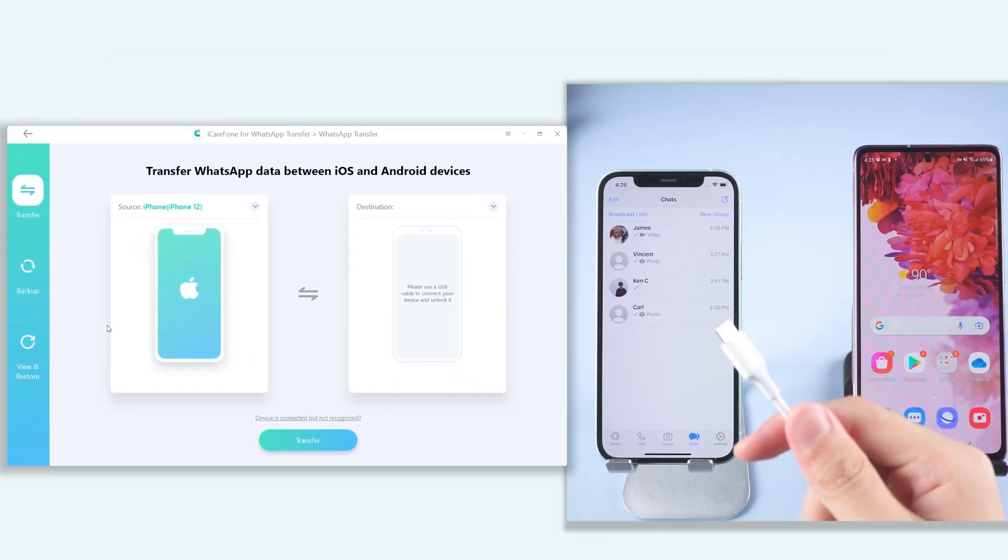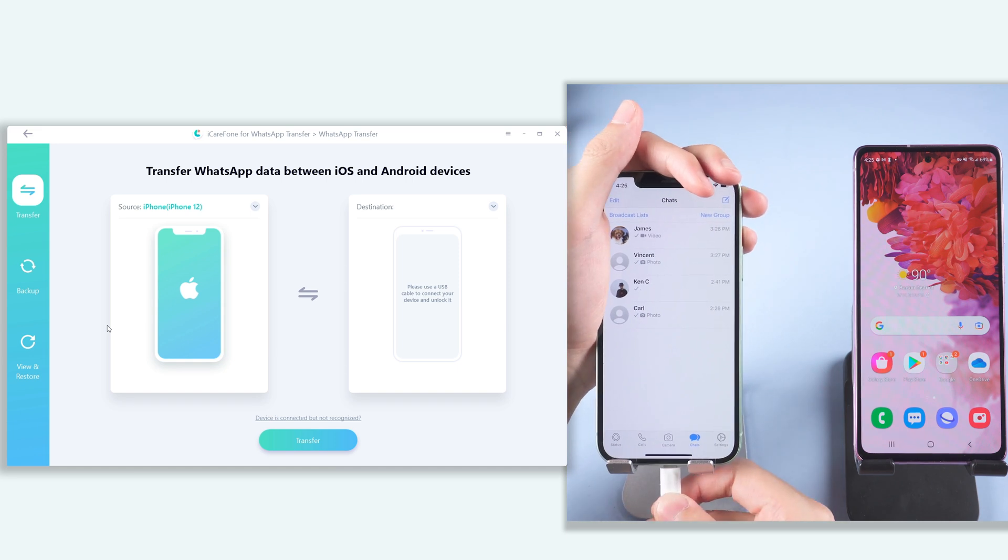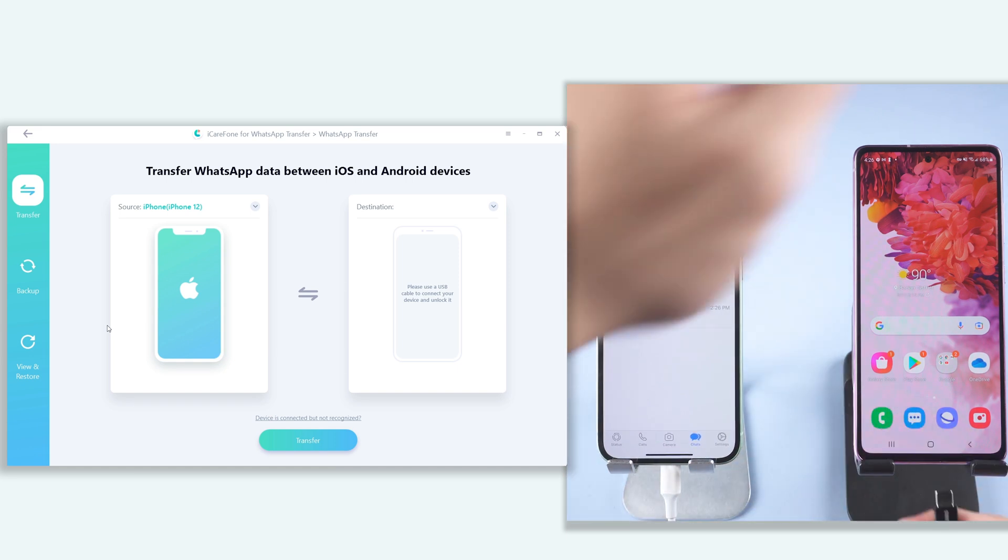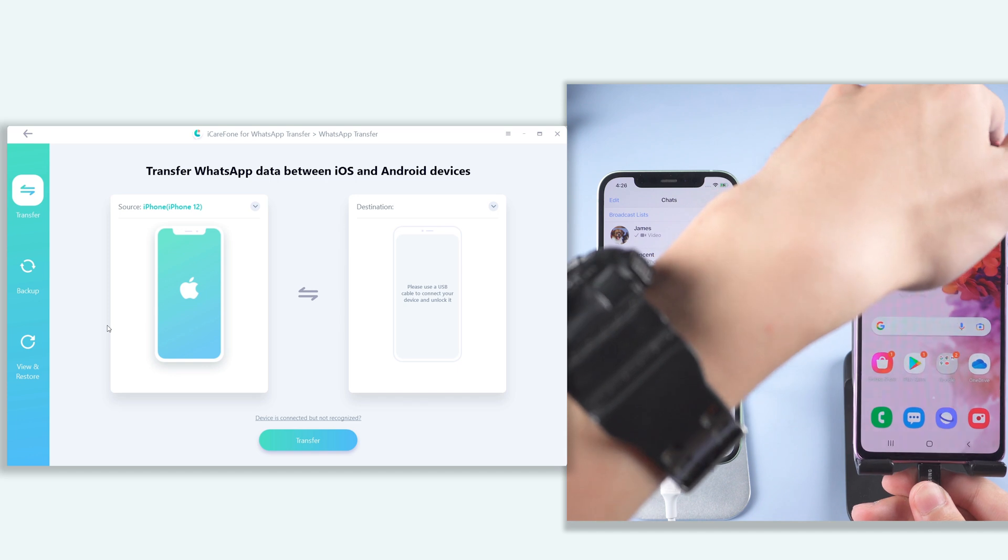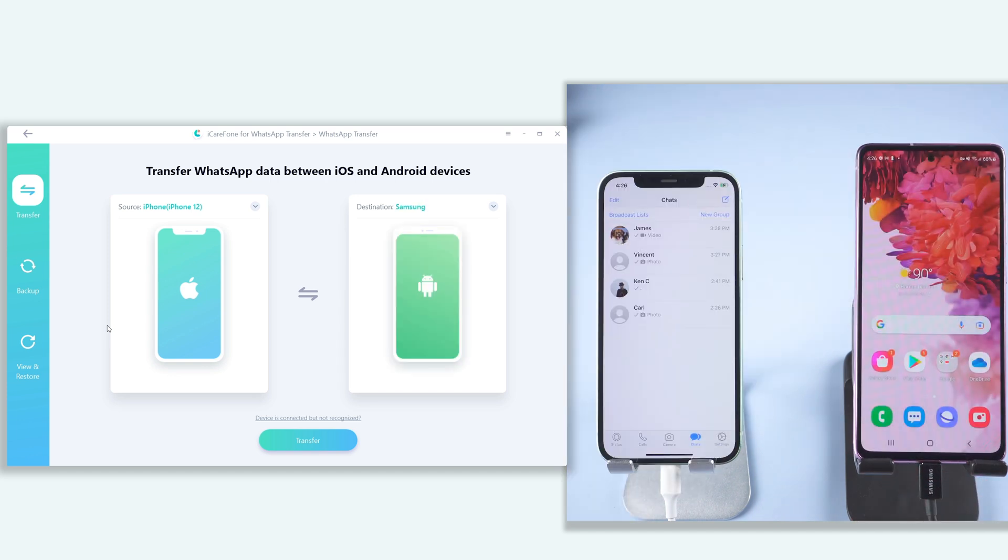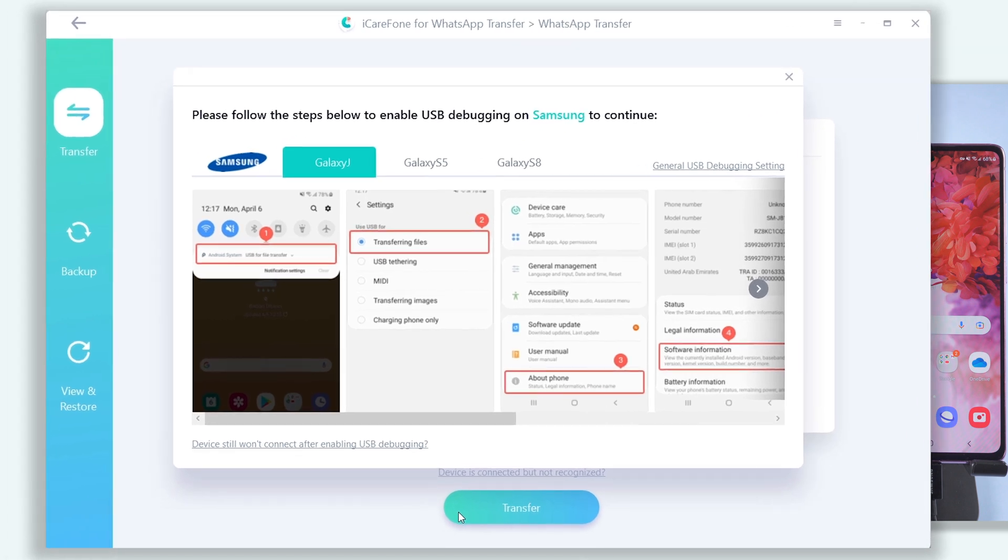Then connect your source device iPhone and target device Samsung to PC. Click transfer. In here, you need to follow the guide to enable USB debugging on your Samsung.